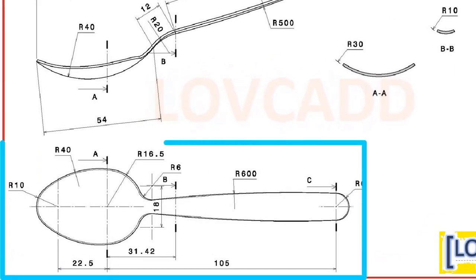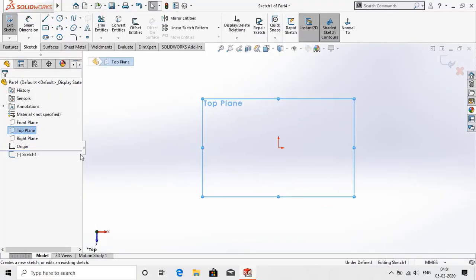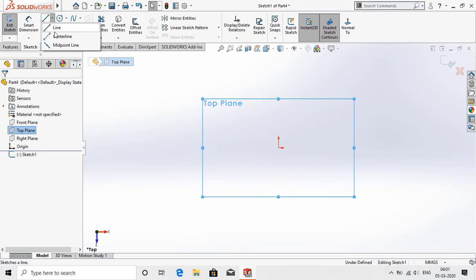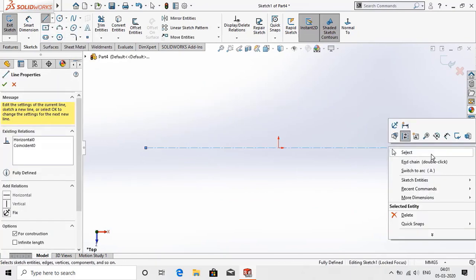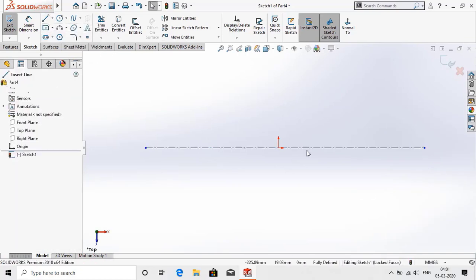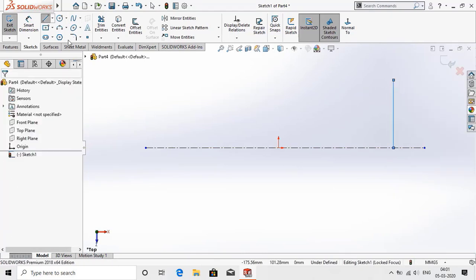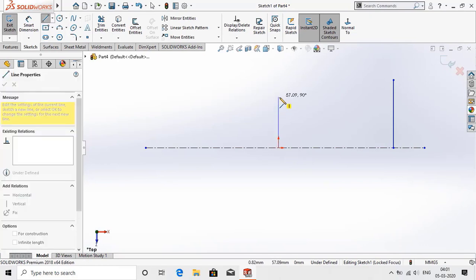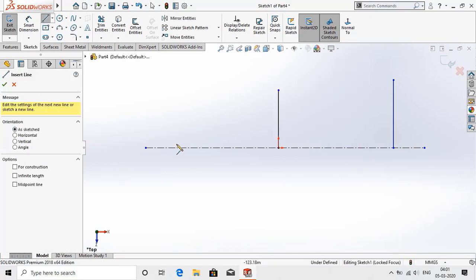Now from the drawing, first we have to start with the top sketch and its dimensions. I am going to start from the top plane. Select centerline and draw a centerline which passes through the center point. Now make three perpendicular lines from the centerline, which add the sections A, B, and C as shown in the drawing.